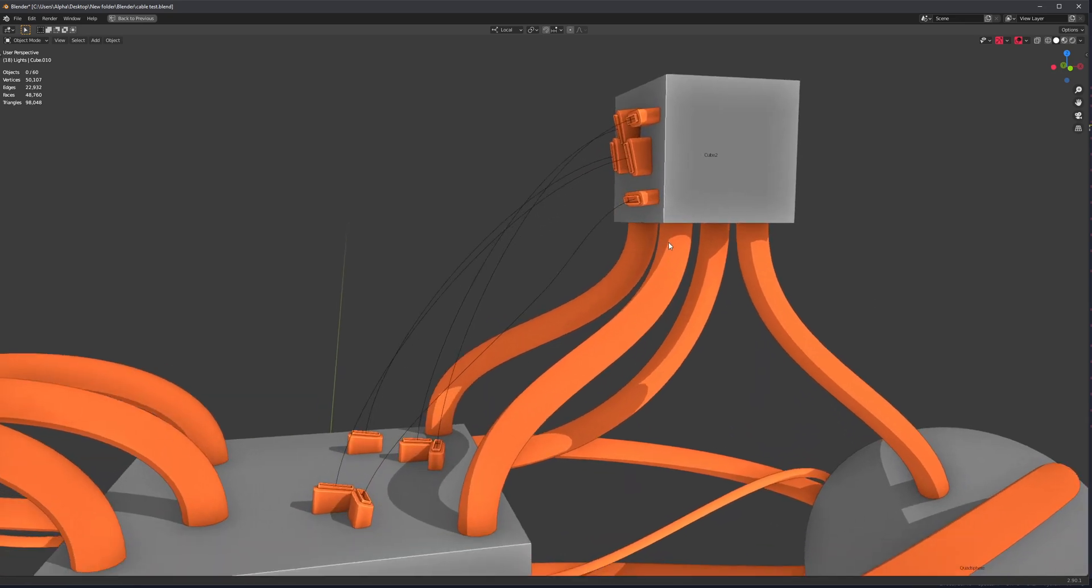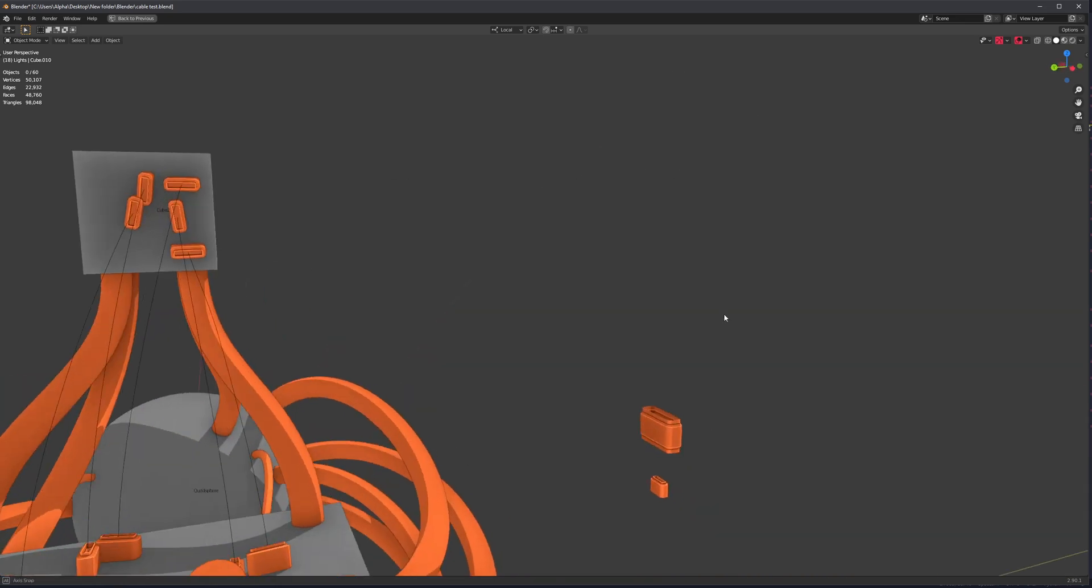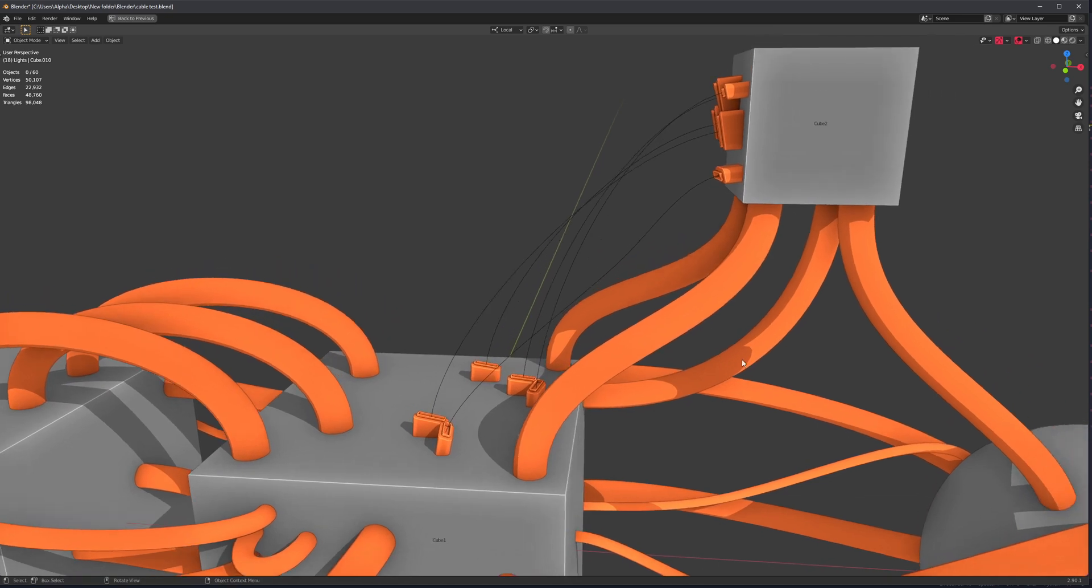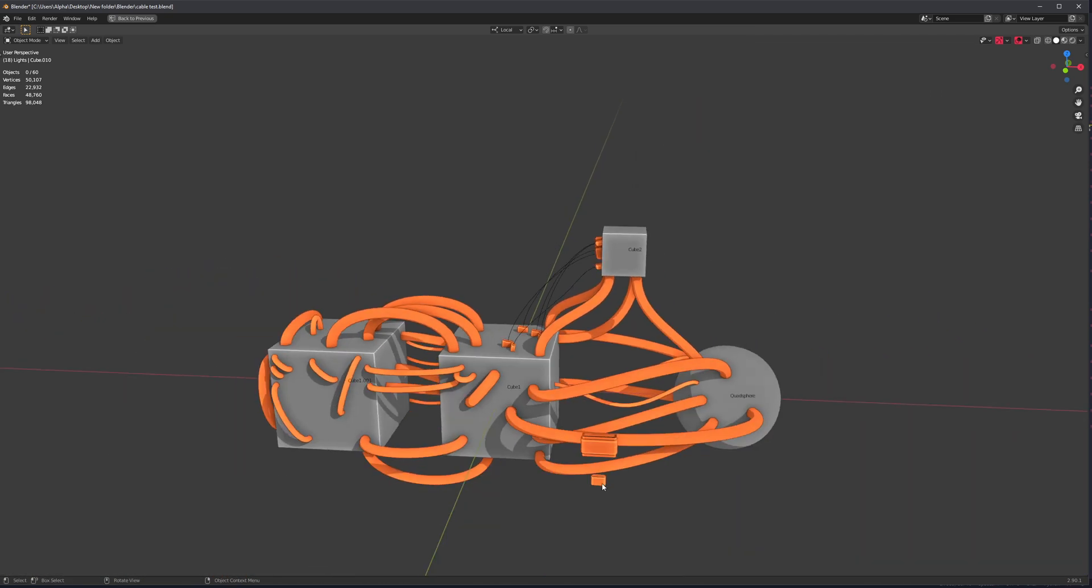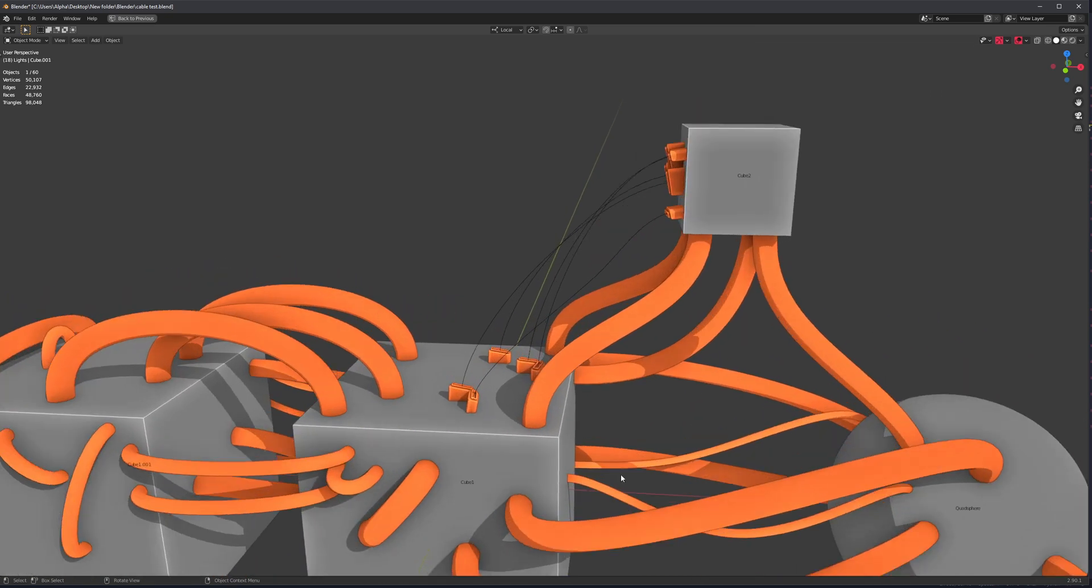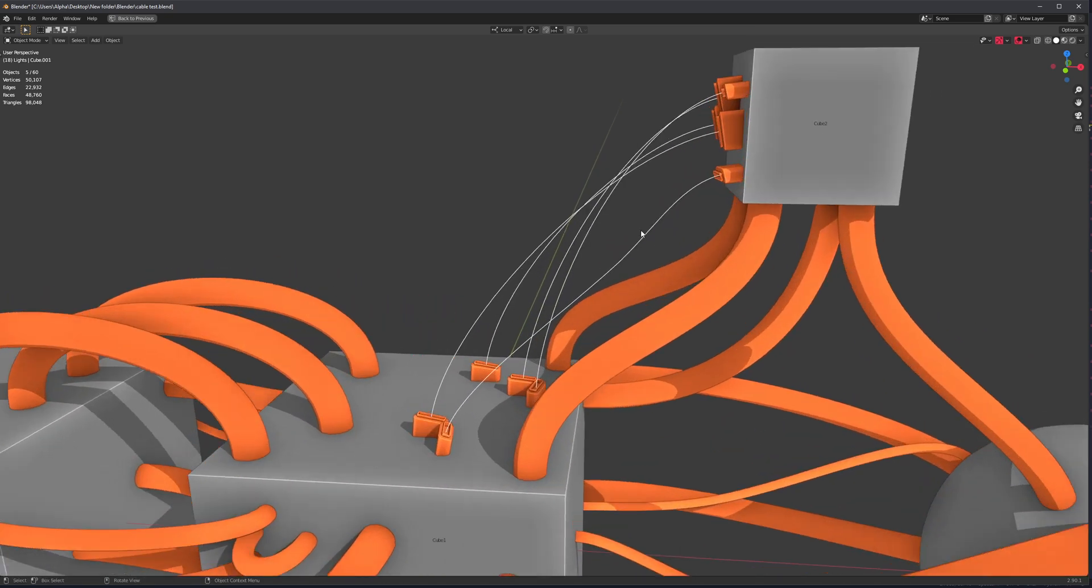So the idea is that we don't have to create presets anymore. We can just grab a mesh that we have on the scene, place it on the curve.